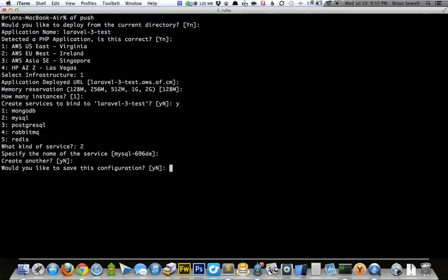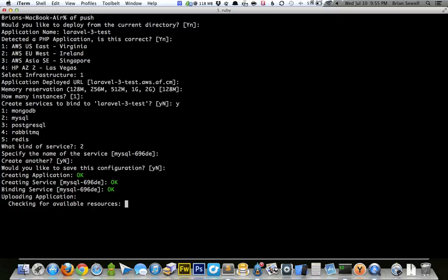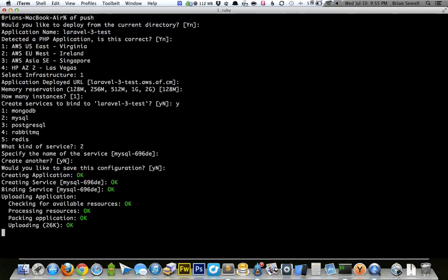Would you like to save this configuration? No. So now what it's going to do is it's going to create the application. It's going to upload it to AppFog. And then it's going to deploy it. And I should be able to see it here within the next minute or so. It doesn't take too long, but sometimes, depending on your internet connection.